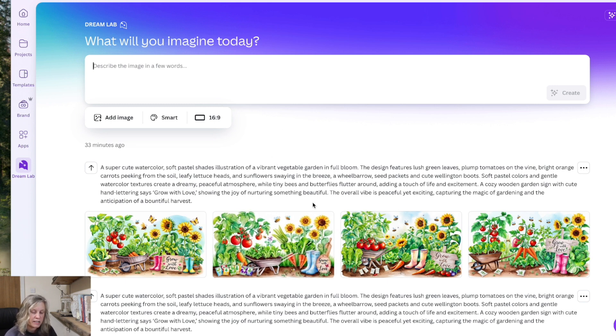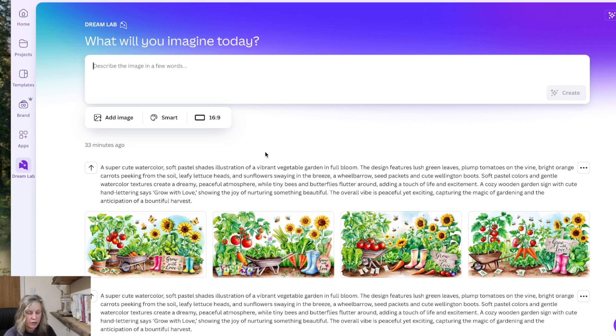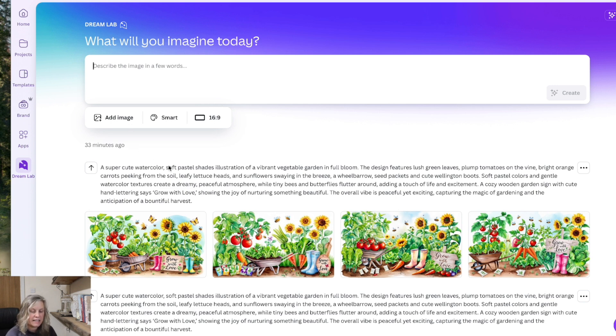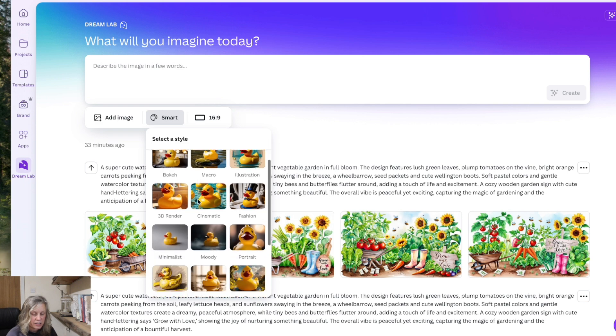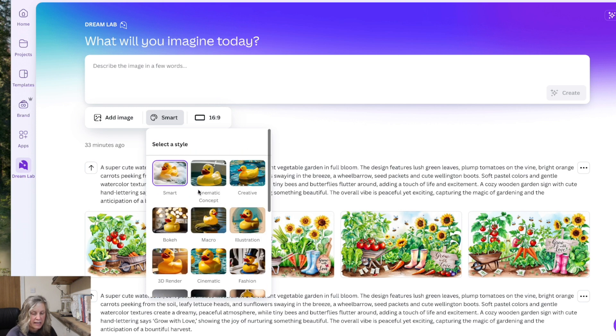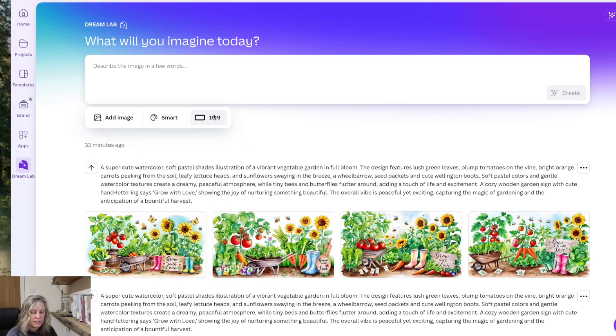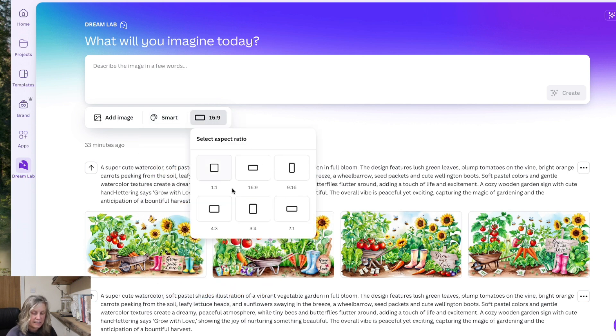You can create images for your physical products. So whether you sublimate onto products, whether that's clothing, tumblers, mugs, you can create your images for that. Also the same with your print on demand. And inside of here you can add an image to guide your creation. You've got different styles that you may want to create and you've got your sizes.